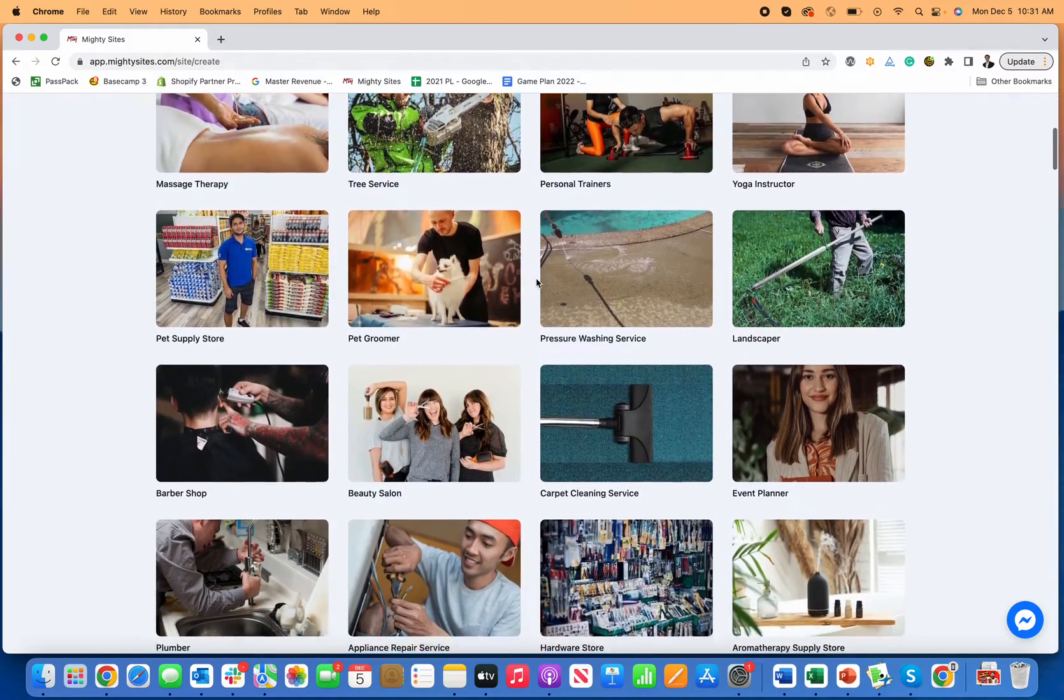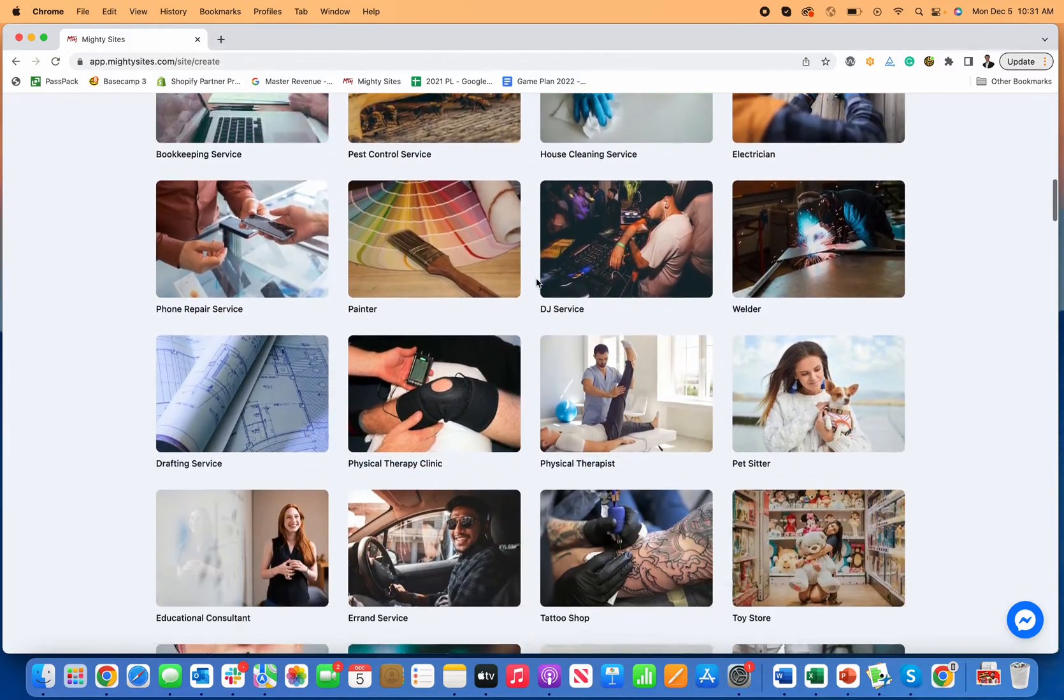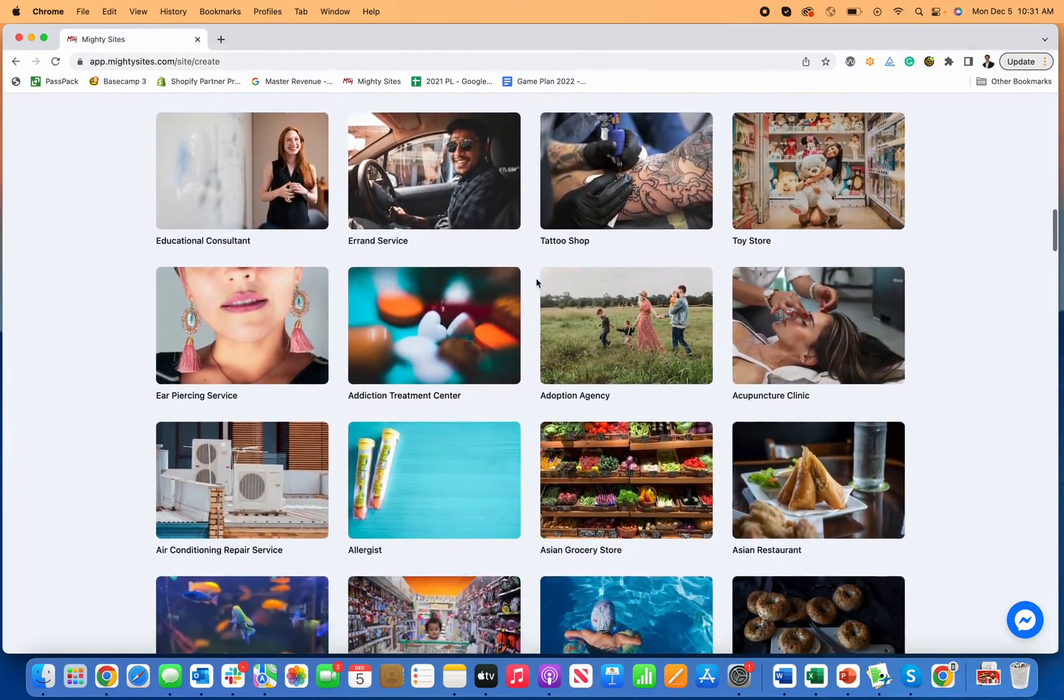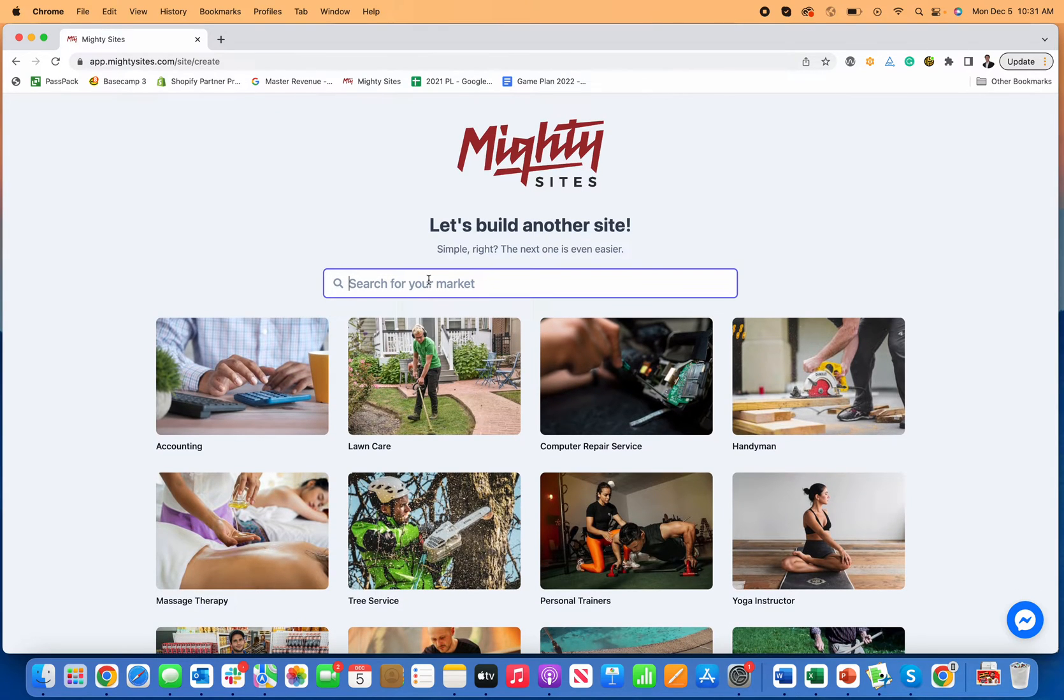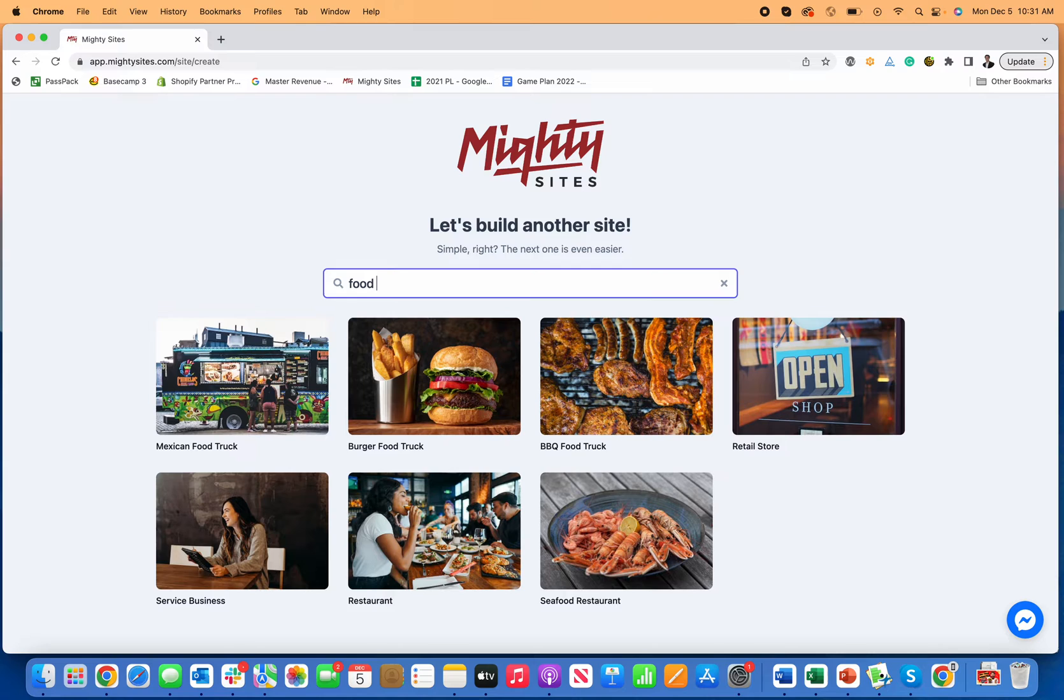Mighty Sites makes it really easy to make small business websites. All you have to do is go in here and search for your theme. For this, I'm going to find food truck because that's the type of business that we're doing today.